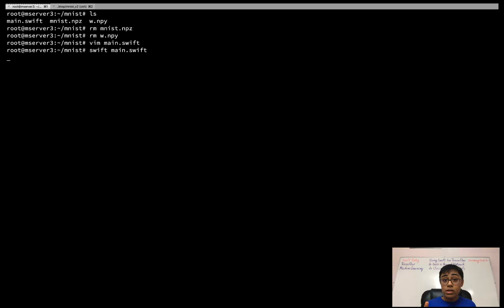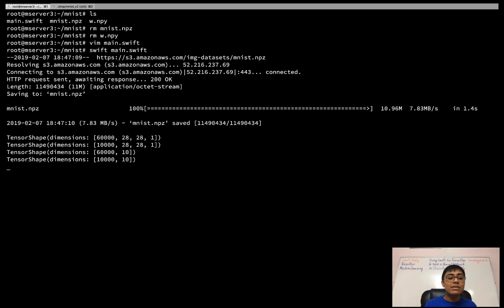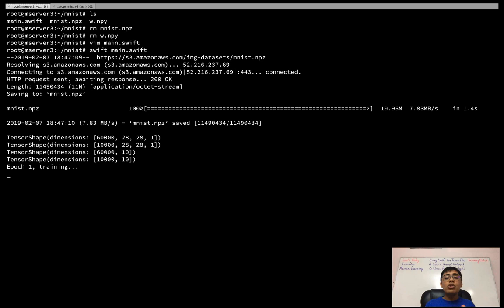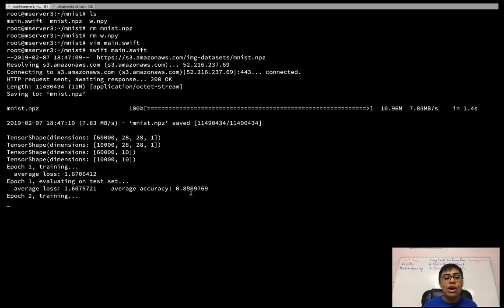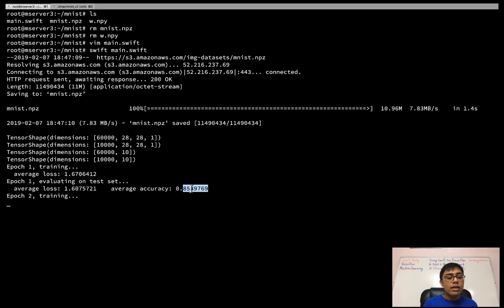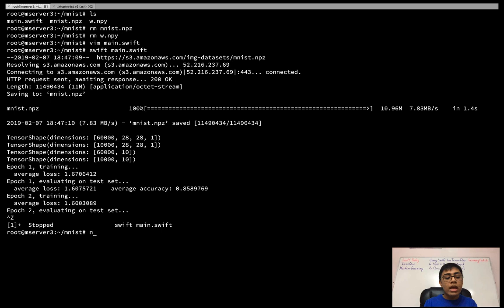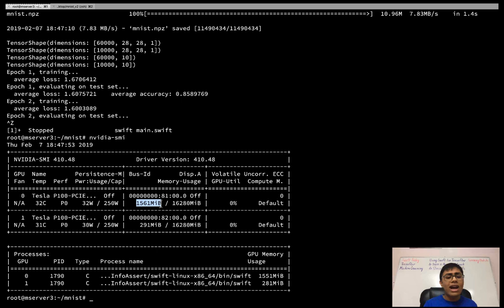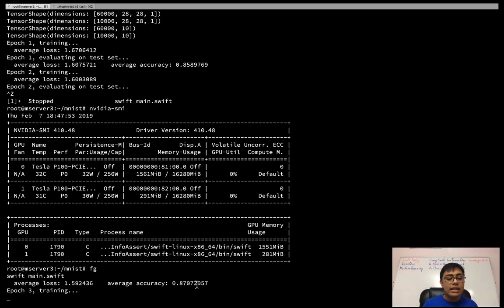Running `swift main.swift` kicks off the process — it downloads the MNIST data via wget, loads it, prints the shapes, and then starts epoch training. I ran `nvidia-smi` mid-execution to confirm we're using around 1.5 GB of memory on a Tesla P100 GPU, confirming GPU acceleration is working. I'll speed up this clip so you don't have to watch paint dry, but we start at around 85% accuracy and progress from there.